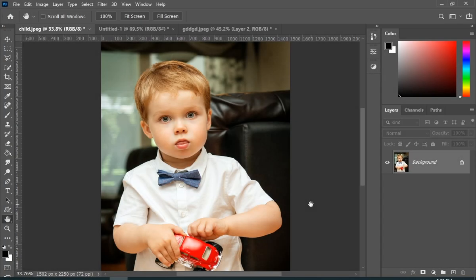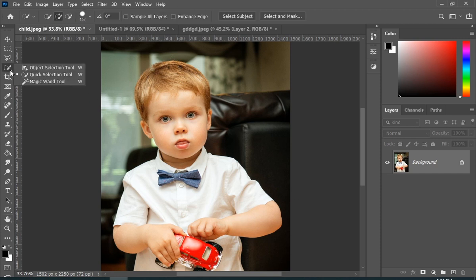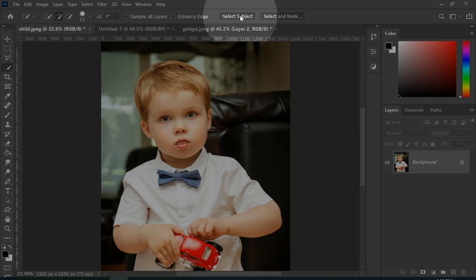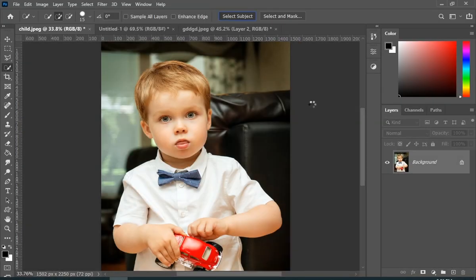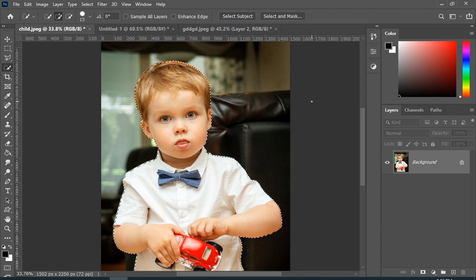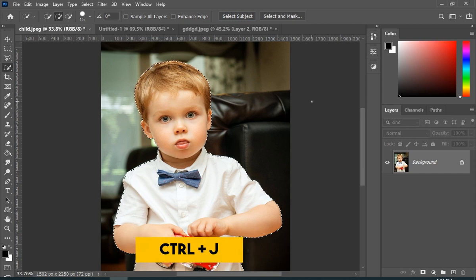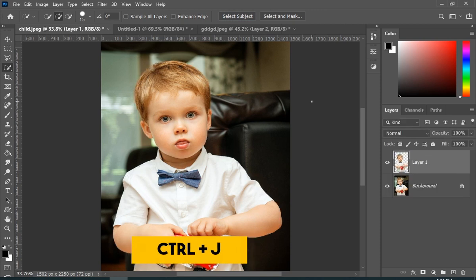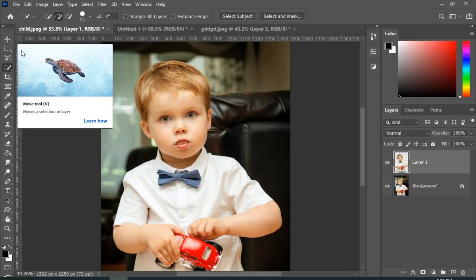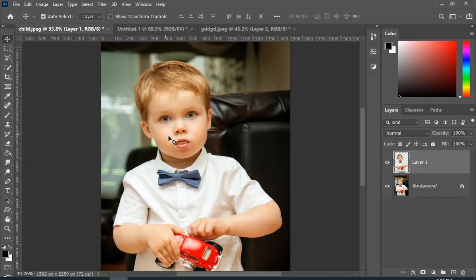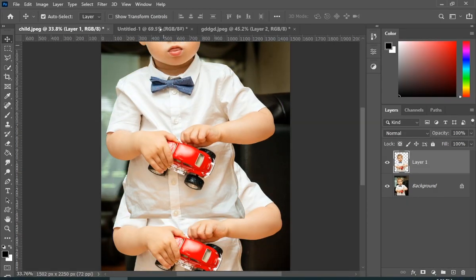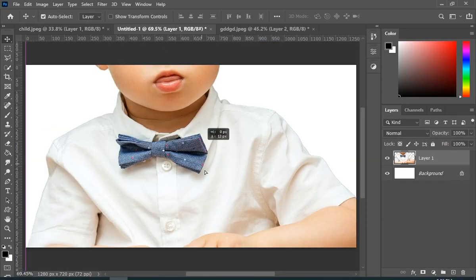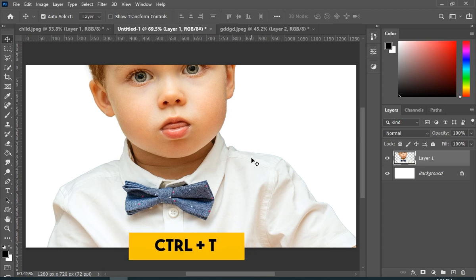So first, you have to select your subject, and for that you can use any tool. Here I will be using select subject button because I am lazy. Once your selection is done, then just press Ctrl plus J, then just move your subject to the main background. Press Ctrl plus T to transform.